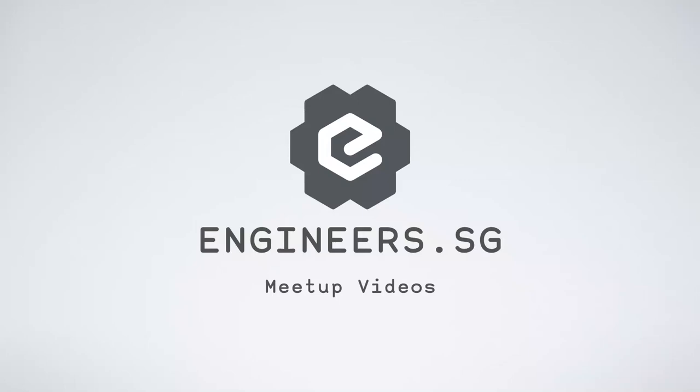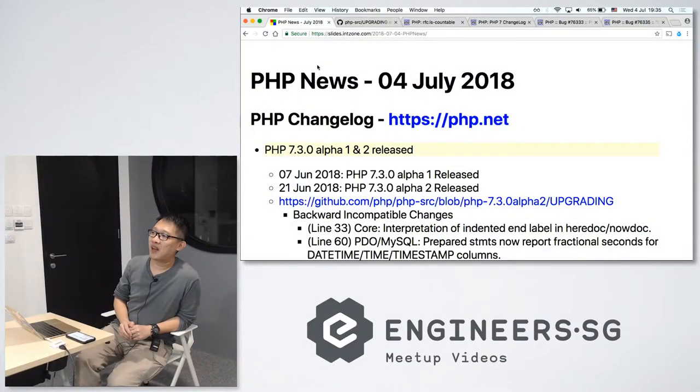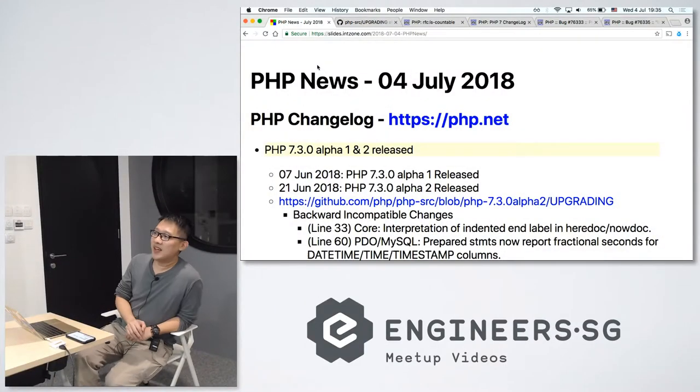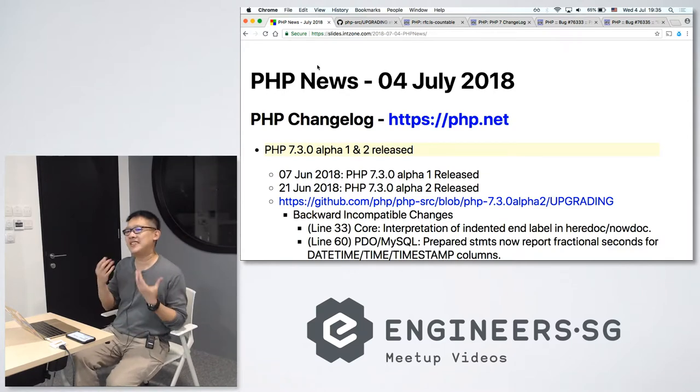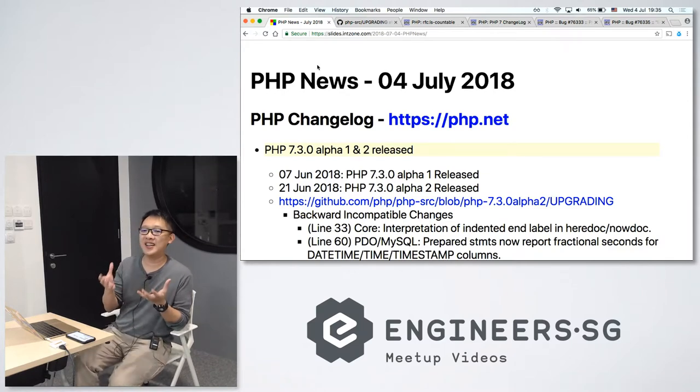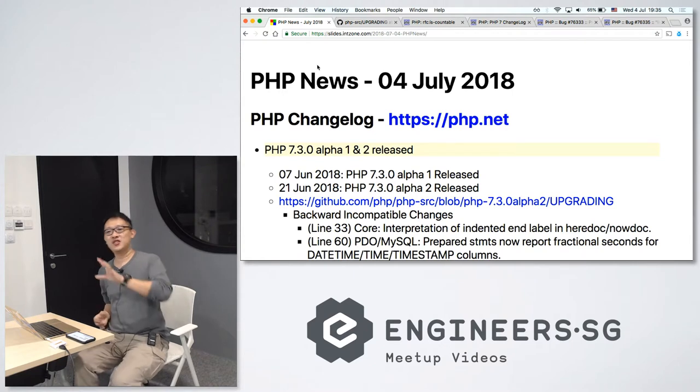So, first stop will be PHP News, second will be by Aru, and the third one will be by Wen Yen. So I'll start it off.